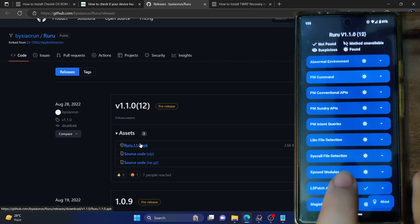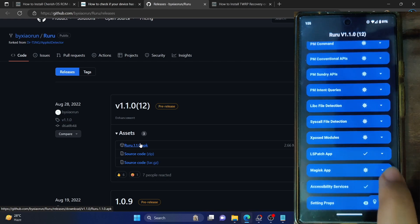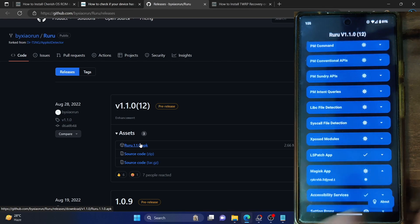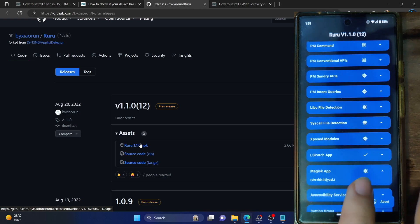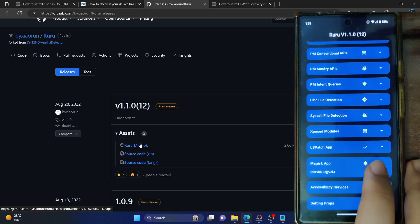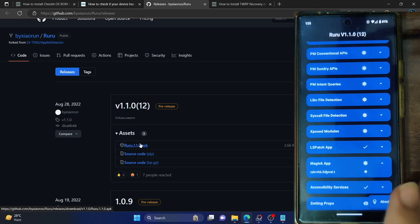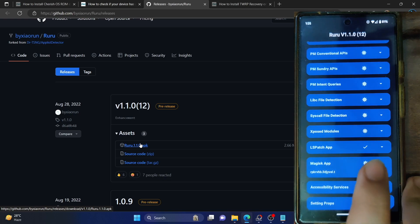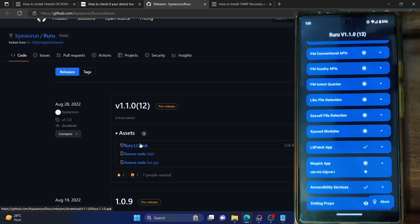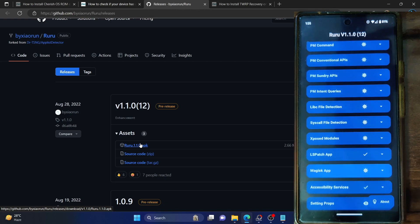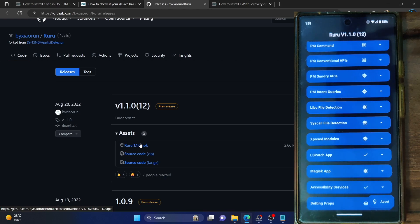But still, there is a separate section for the Magisk app, and as you can see, it has found the Magisk app there. So even if you hide the Magisk app, it will still be able to find it from this section. That's actually quite a good approach — because if you've hidden the Magisk app and taken a backup, that Magisk app might get installed on a non-rooted phone when you restore. So it will still show you that the Magisk app is installed on your phone.